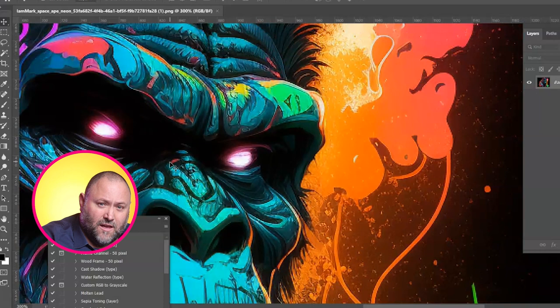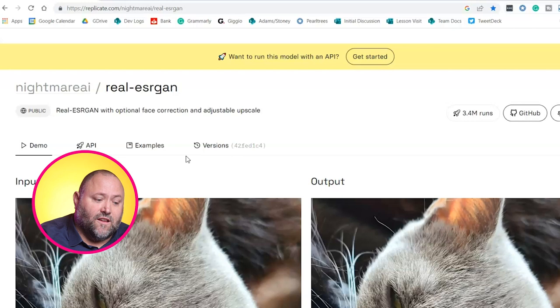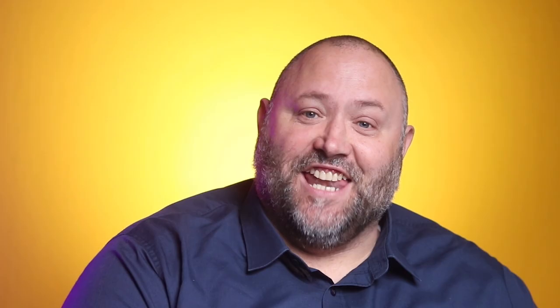So we really need to get that quality up and enlarge the image at the same time, which is no easy feat because we're basically creating pixels from nothing. So let's head over to nightmare.ai/real-ssregan — I'm not sure how you pronounce it, but that's the URL.